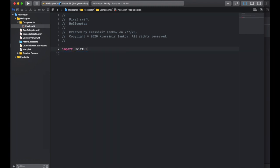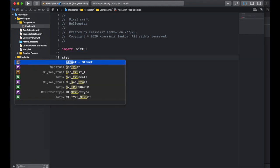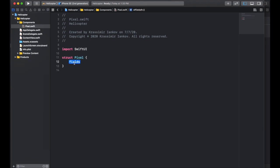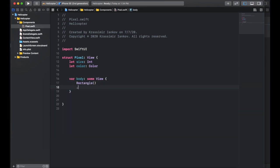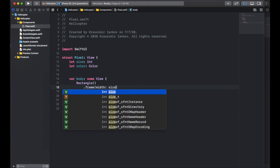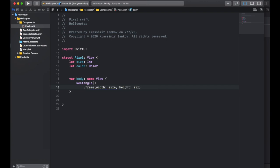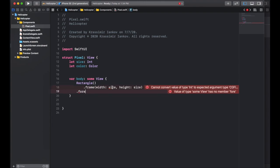We want to go for a pixel look in this game, so it's good to have one struct that is a pixel. It's going to be of type view, and it's going to have only a couple of properties. A pixel is a very simple unit that we'll use to build the rest of the game — it has a size and a color. Because it's a type view, we need to have a variable called body which is some view, and we're going to output a rectangle which is our pixel. It's going to have a width and height both equal to the size variable. Don't forget to make the size a CGFloat instead of an integer.